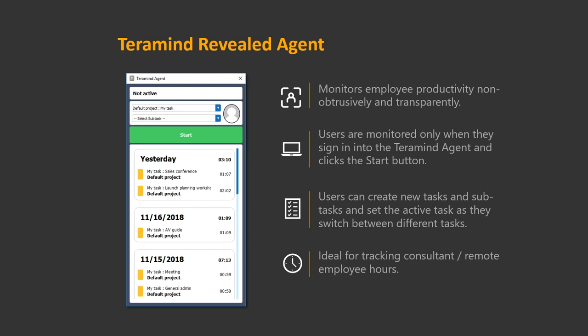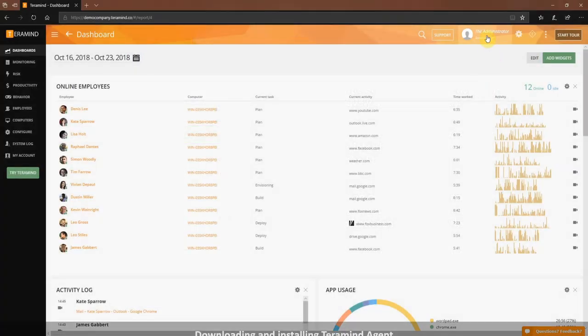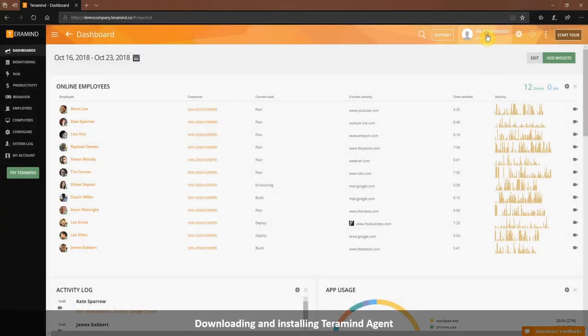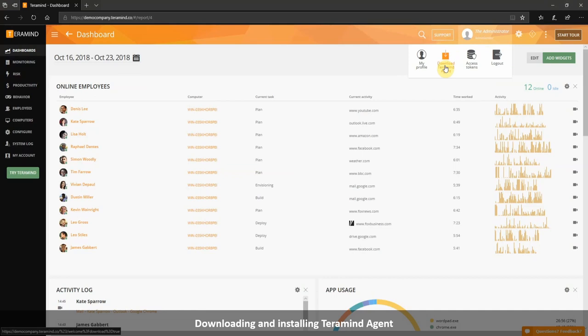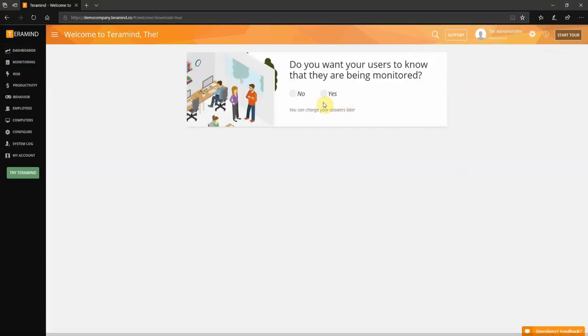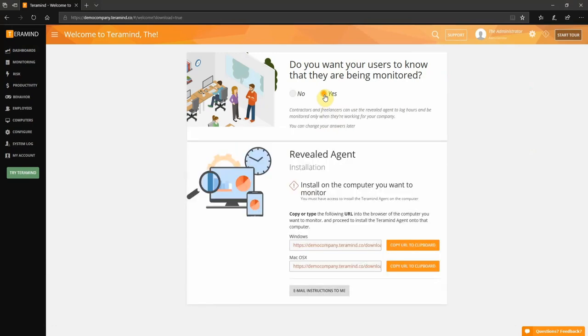Let's take a look at how easy it is to download and install the Teramind agent. Click the username at the top right corner of the Teramind dashboard. From there we will select download Teramind agent. We'll now be prompted with a question asking whether or not you want the user to know they're being monitored. Selecting yes will provide you with the revealed agent while selecting no will provide you with the stealth agent. Just below you will find multiple installer files depending on the operating system on the endpoint you wish to monitor.